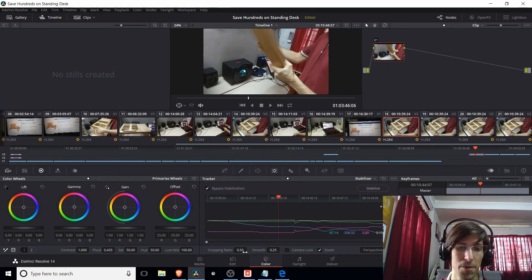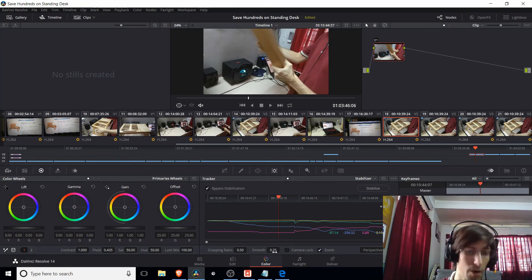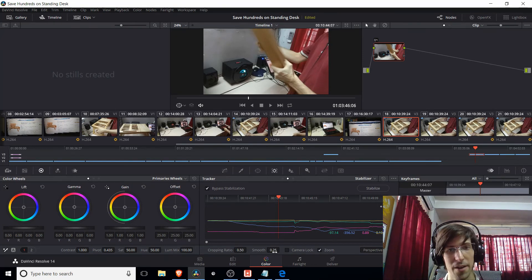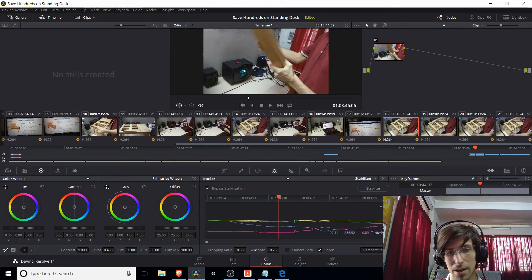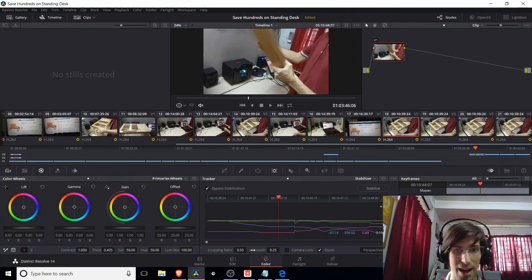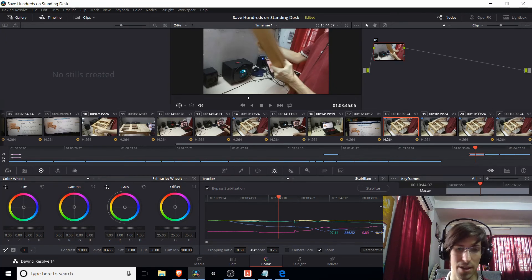So less cropping ratio and more smoothness is going to make it look more unnatural. But it will smooth out the shot so it's less janky. And then the less stabilization you have, the closer it's going to look to the original clip is generally the idea there.